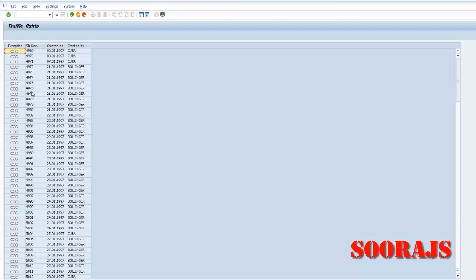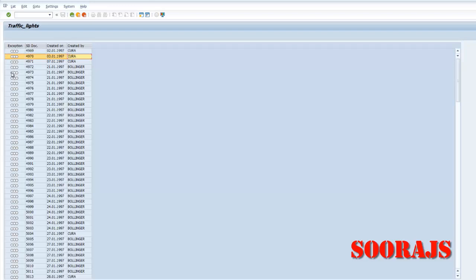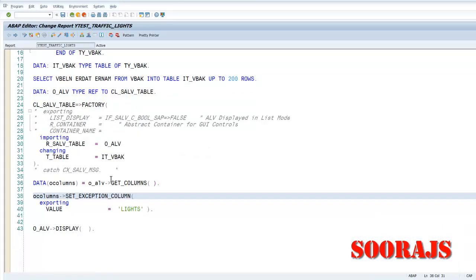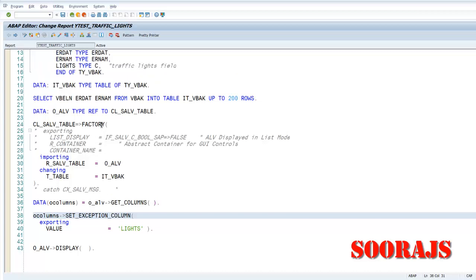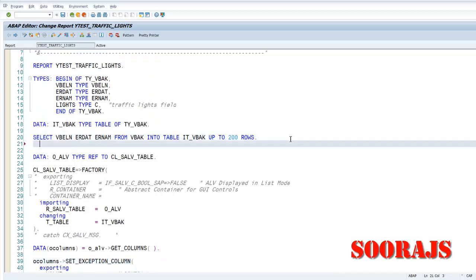That is because you have not assigned any values to it. We are just displaying the exception column, but in order for us to display based on certain conditions like for SOORAJ it should be green etc., what we have to do is we have to do a loop, right? After the select query we will have to do a loop.